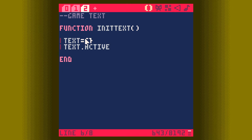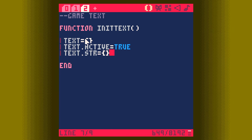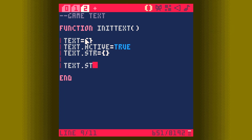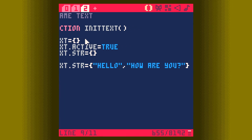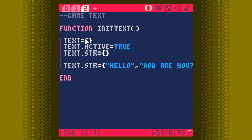The text variable is going to have two values. The first is a bool called active, and to start with we're going to set it to true. The other is going to be an array of strings — we'll get to why shortly — and that's going to contain the actual text we're going to display. For the sake of testing, let's set that now: we'll set the first string to 'hello' and the second to 'how are you?' So that's our init_text function.